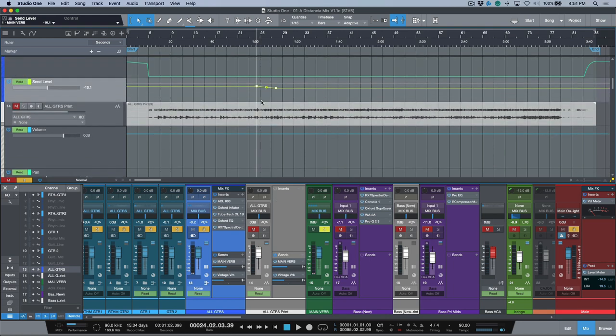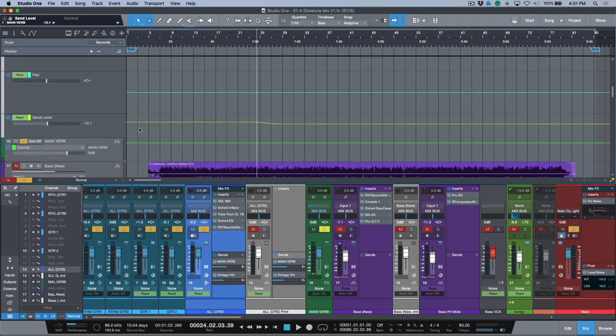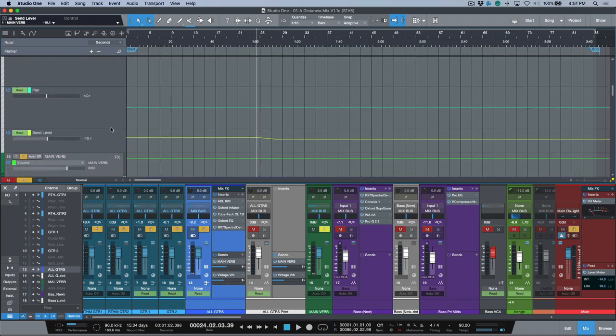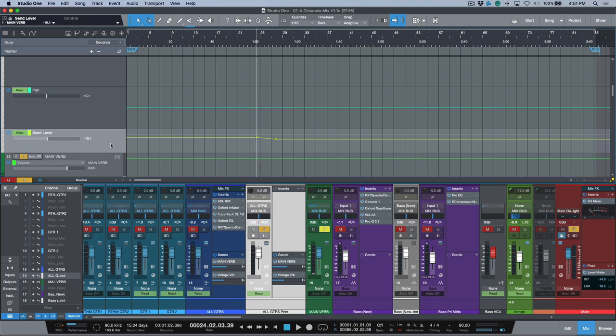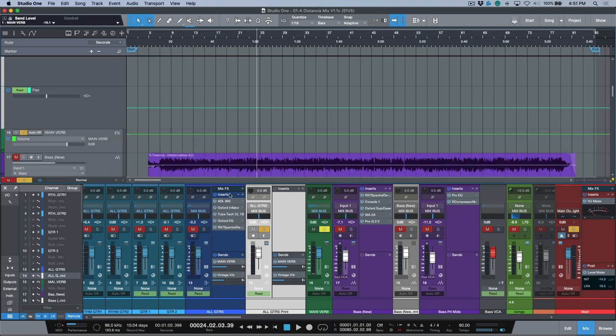Just make sure that when you do that, you have to make sure that you just click L—locate selection—so that you're copying it from the proper point if you do have automation and it's at different levels.